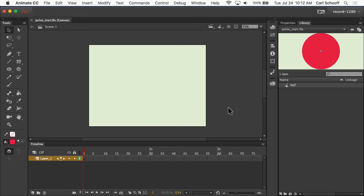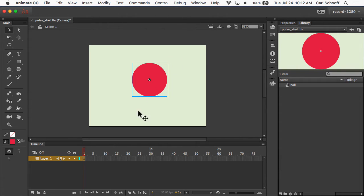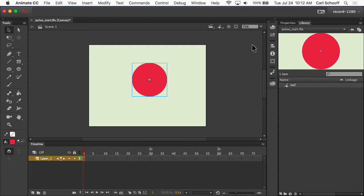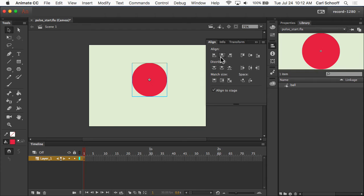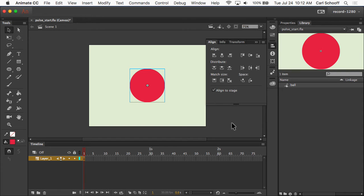Alright, so here we're going to work on our simple pulse. Let me take the ball out of the library, place it on the stage. We'll go to my align panel, command K, and we're going to align it exactly in the center.